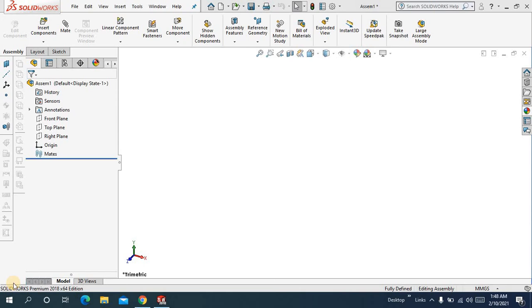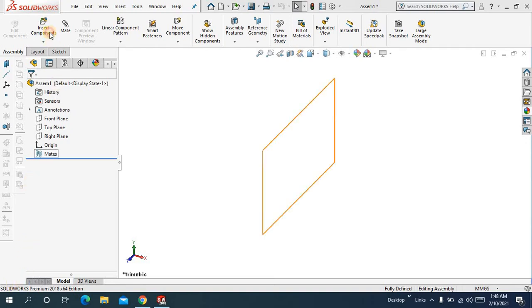Assalamualaikum. Welcome to a new tutorial inside SolidWorks assembly. In this tutorial, I am going to show you how you can use the symmetric mate inside advanced mates. So to use it,